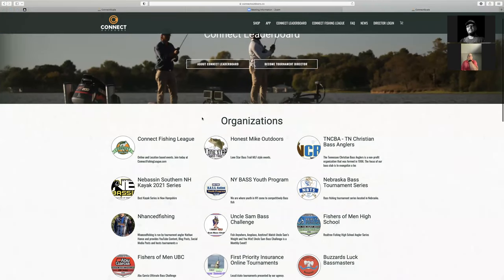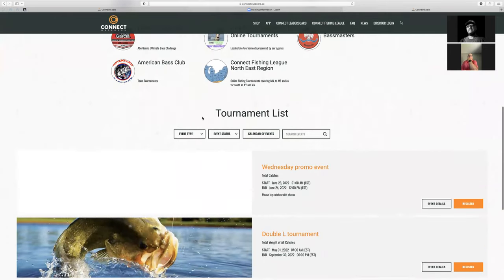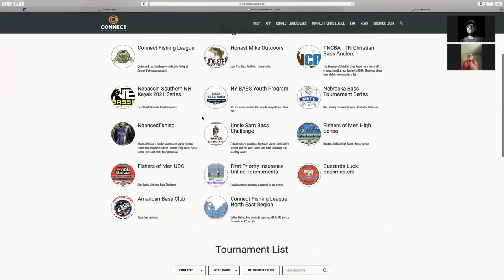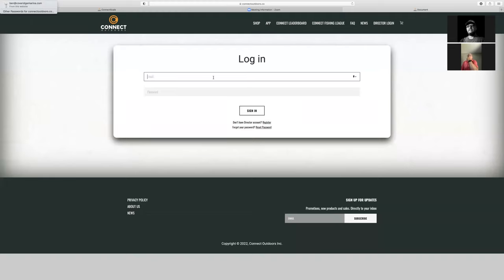We have our partner organizations listed here and we'll be adding more as we grow. As a director or tournament admin, what you're going to do is click in the top right-hand corner where it says Director Login. You'll be able to log in here, and this will be the same email and password that you've had in the past.